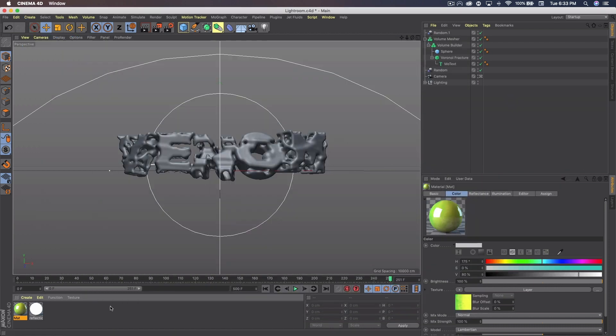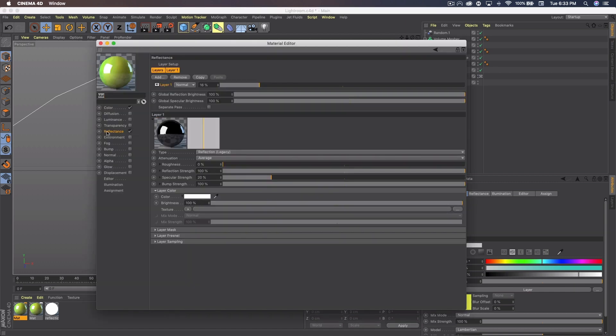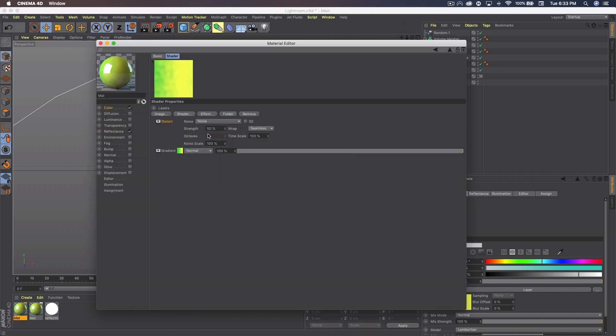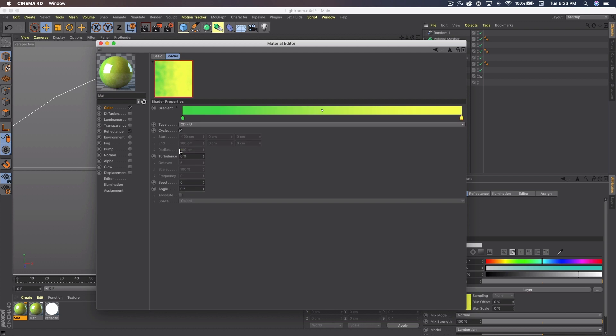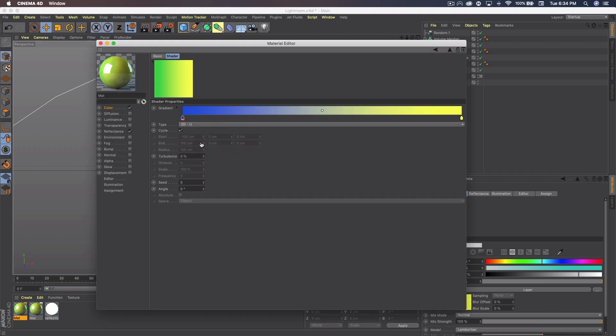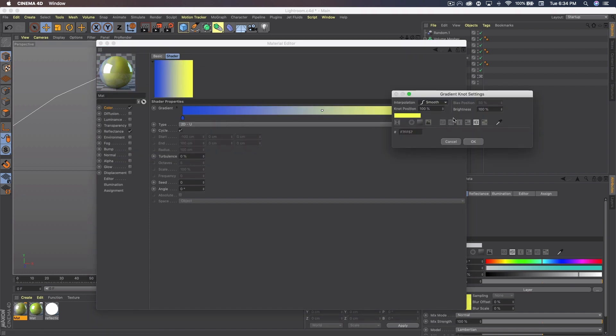Now what we want to do is go to the material and command C, command V to duplicate it. Double click on it. Go to the color, the gradient. And we're going to change the color of the gradient. This one's going to be blue. And I'm going to do the hex 2, 5, 5, 5, D9. And the second one is 5, 7, E, 3, F, F.